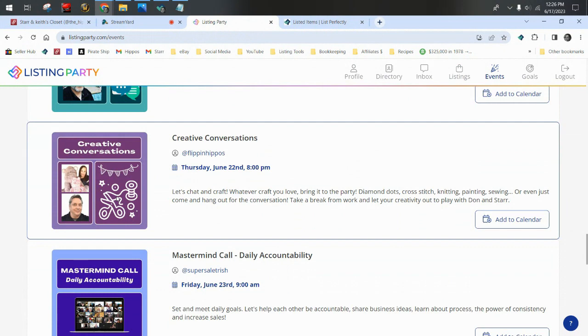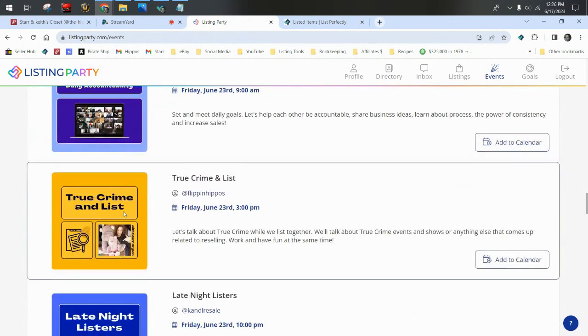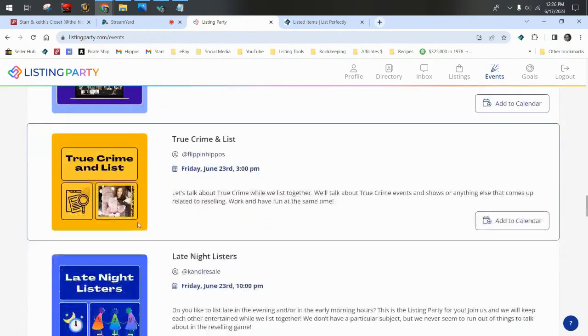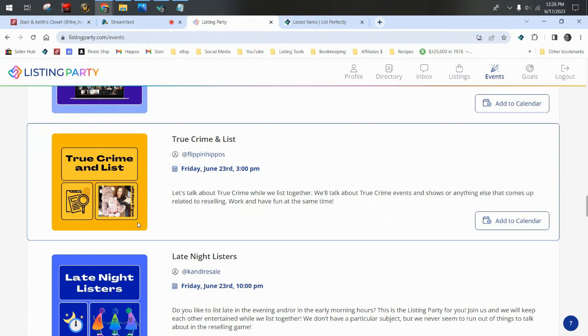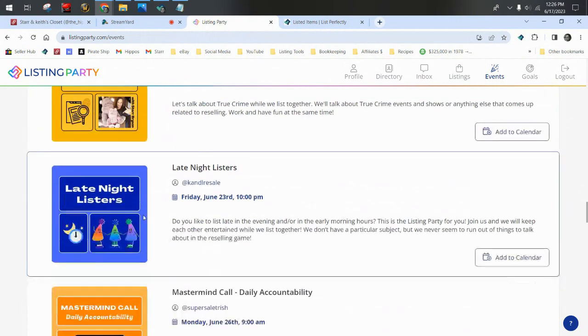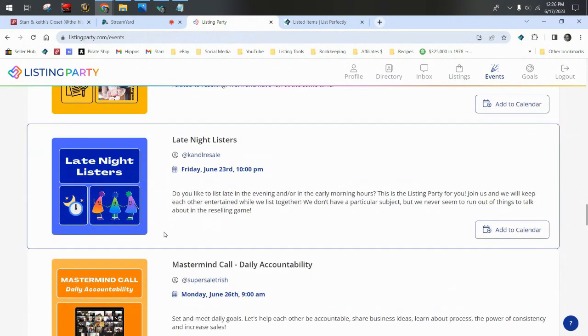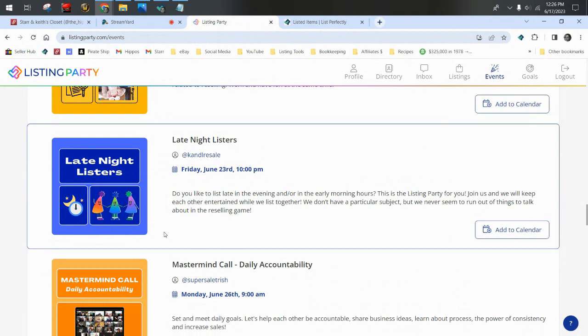It's one of my favorite parties all week I really look forward to. I also do one on Fridays where we do actually list while we talk, but we talk about true crime. We talk about serial killers and true crime shows that we're all watching. There's a late night one on Friday nights, which is really great. This one's more of a party atmosphere. It's hosted by my friend Lori. Everyone kind of brings maybe a beer or a glass of wine and they talk about reselling and sourcing and just kind of pick each other's brains.